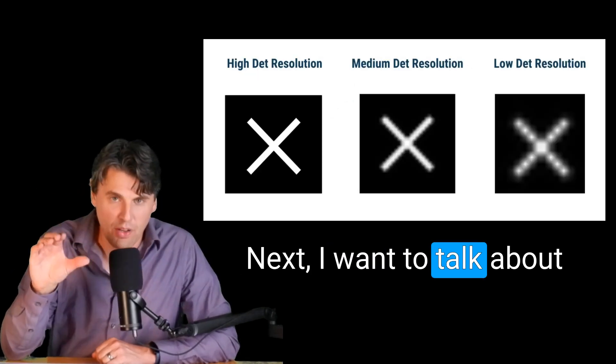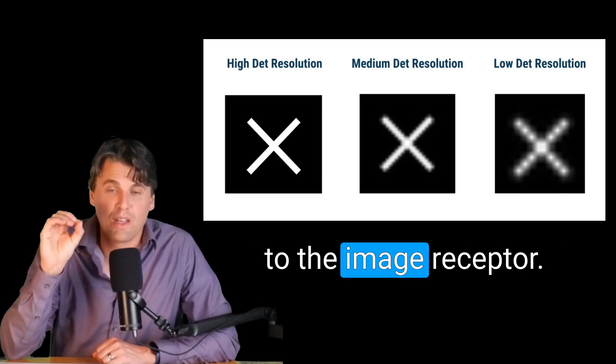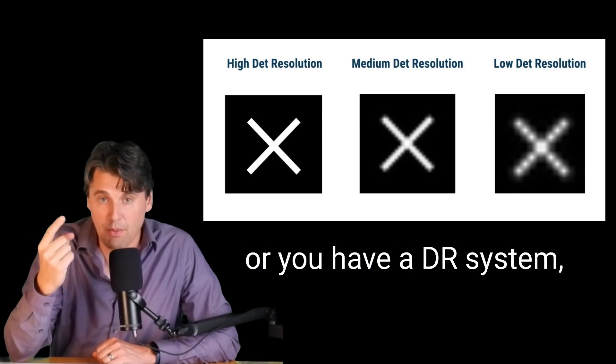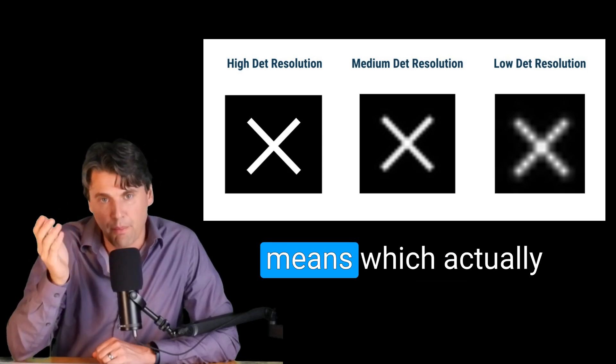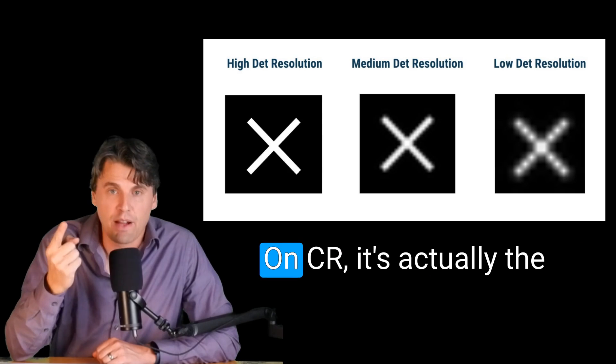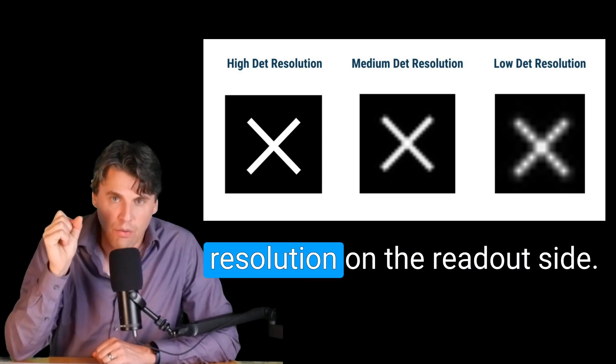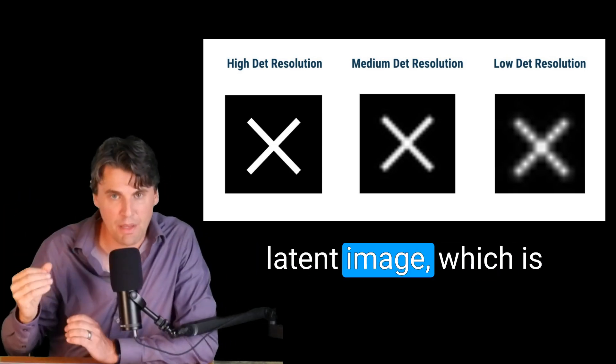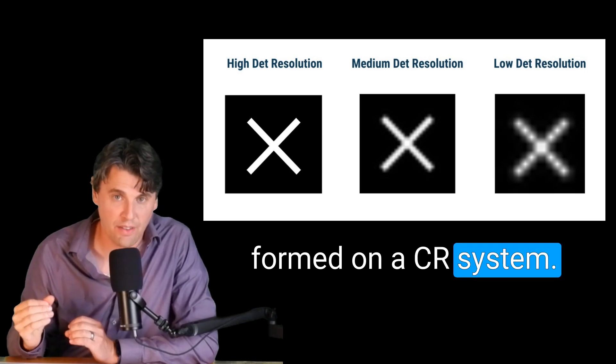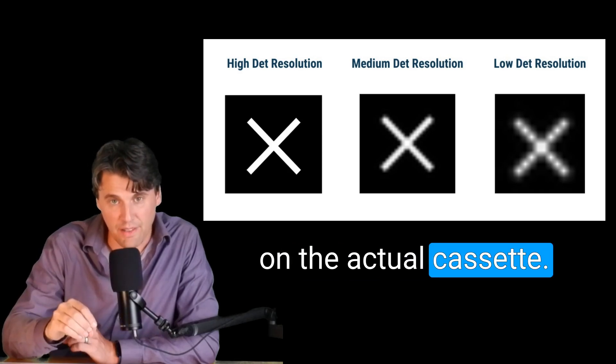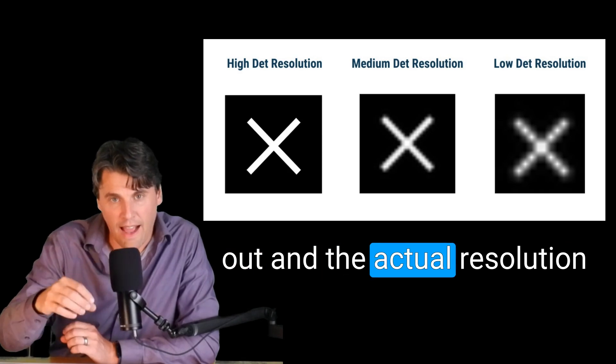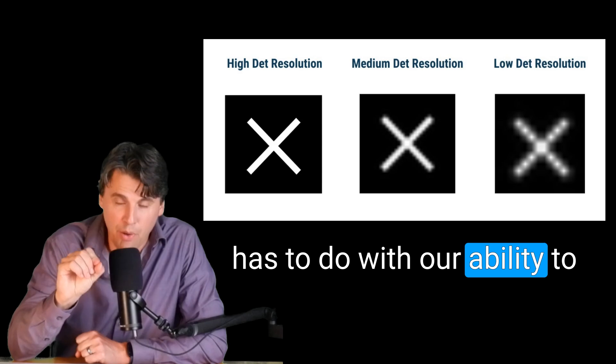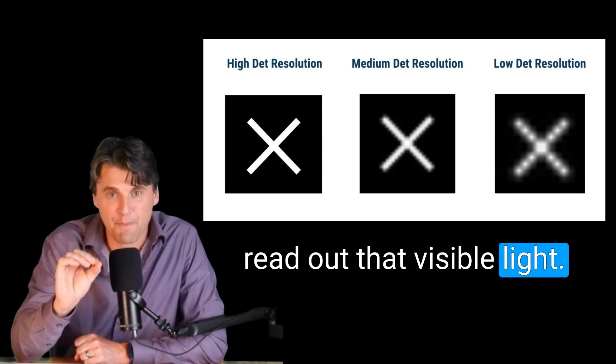Next, I want to talk about the resolution effect due to the image receptor. If you have a CR system, or you have a DR system, they will each have different means which actually limit the space resolution. On CR, it's actually the resolution on the readout side. Again, you have your latent image which is formed on a CR system. And as that is read out, the laser is being shined on the actual cassette. The visible light is coming out and the actual resolution has to do with our ability to read out that visible light.